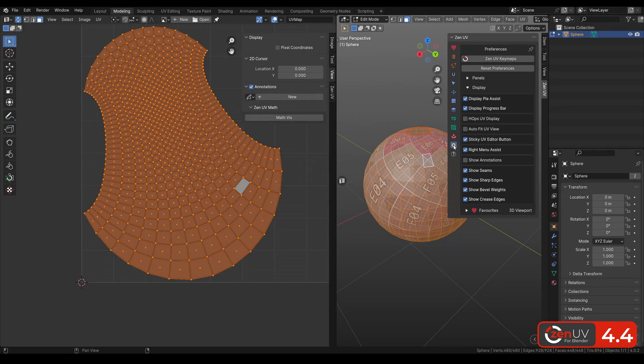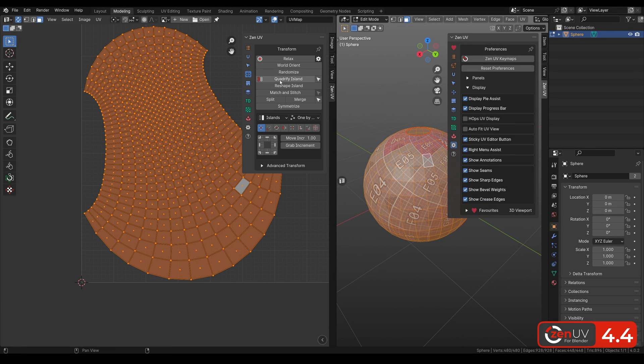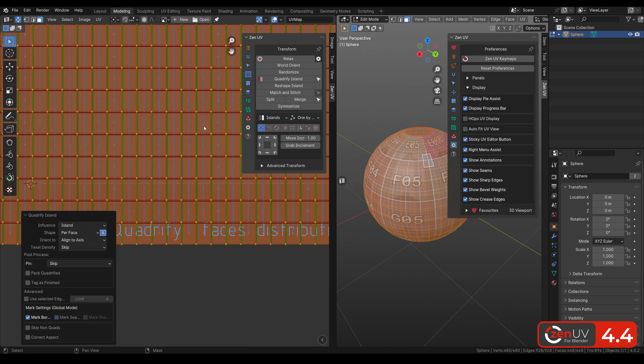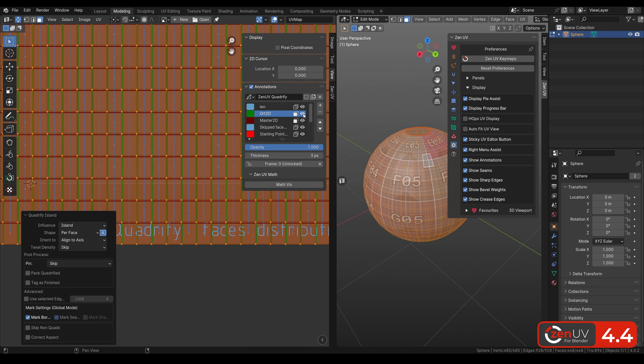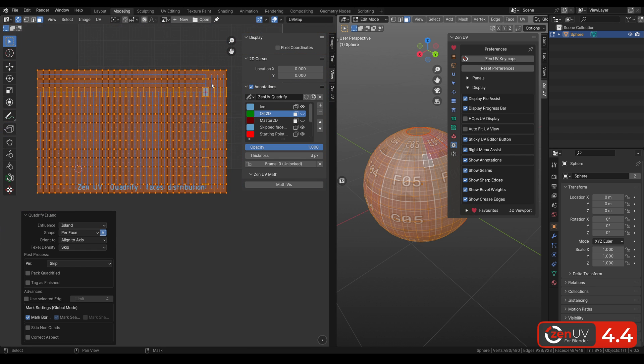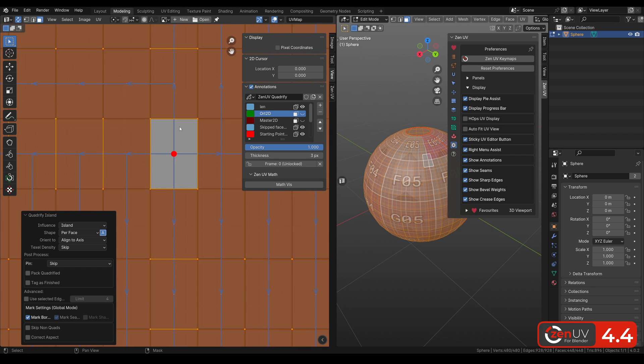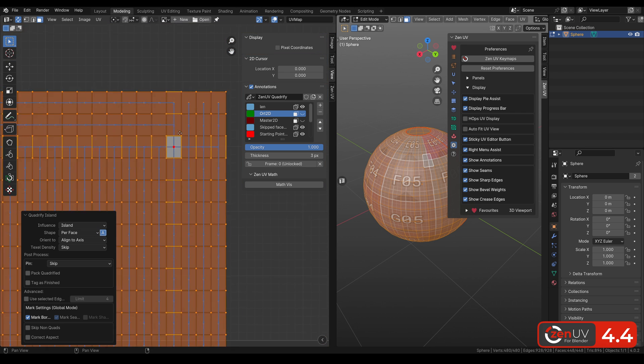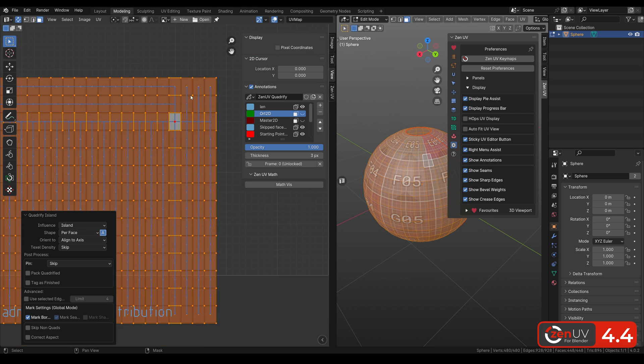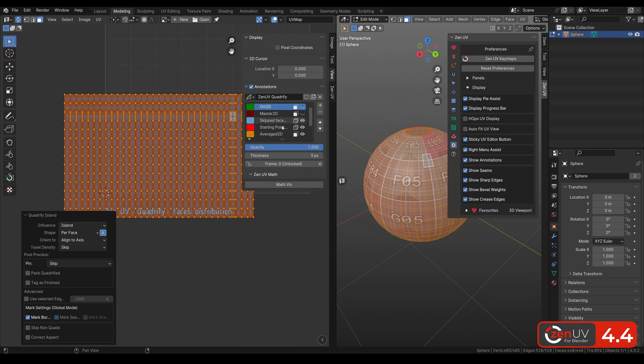We have also added special annotation for Quadrify, Matching Stitch and Fit into Region operators, which can be enabled in Preferences. It provides technical information about how these algorithms work.